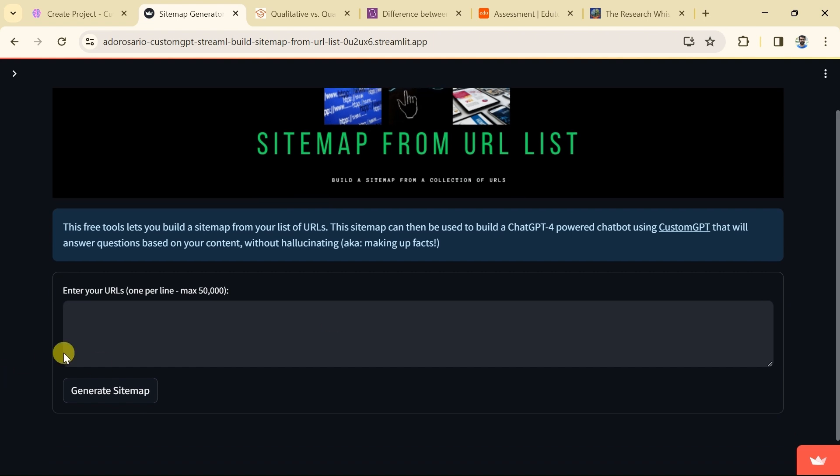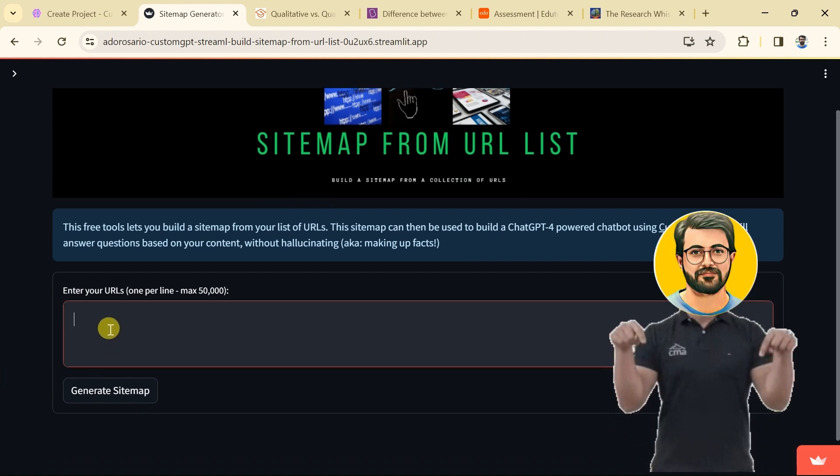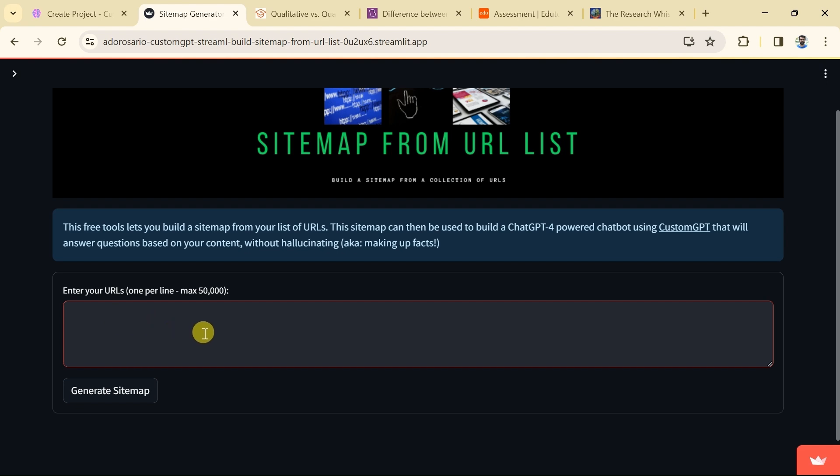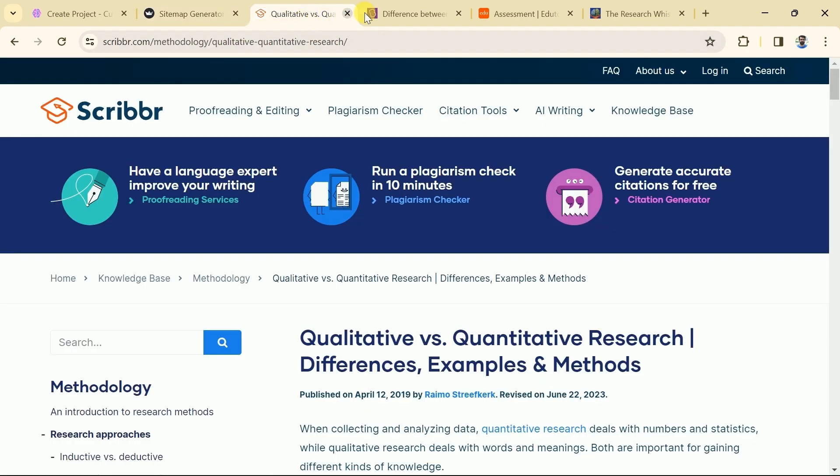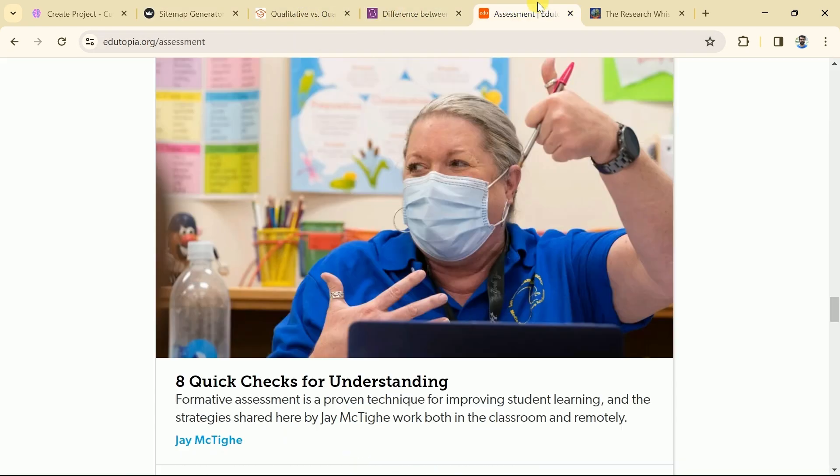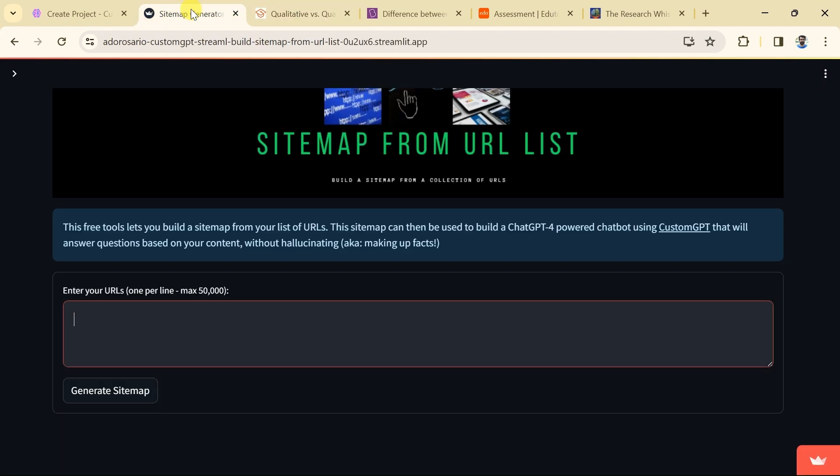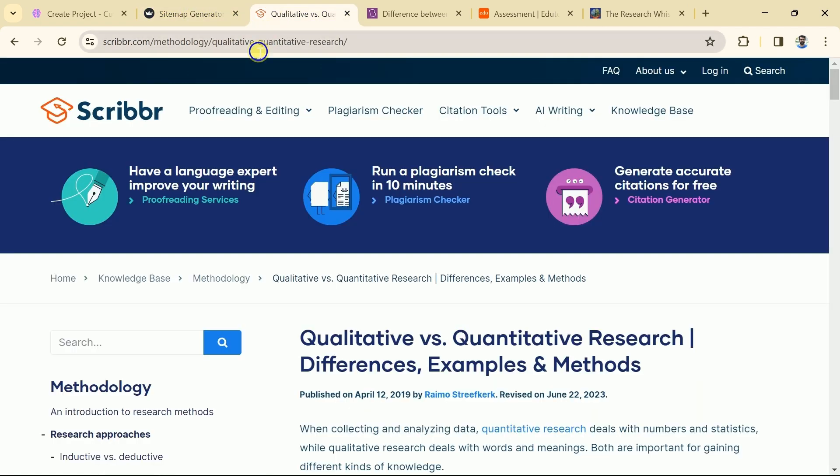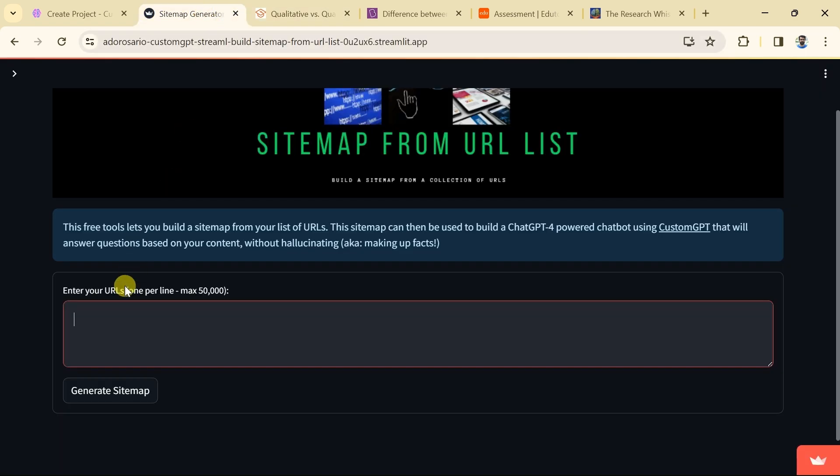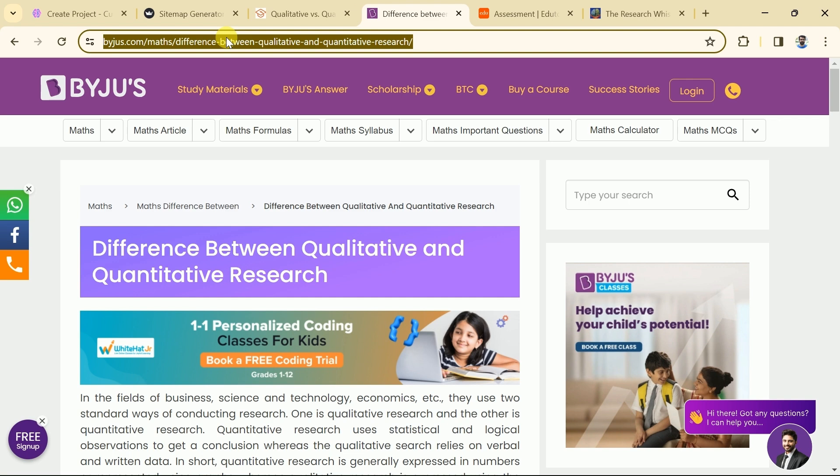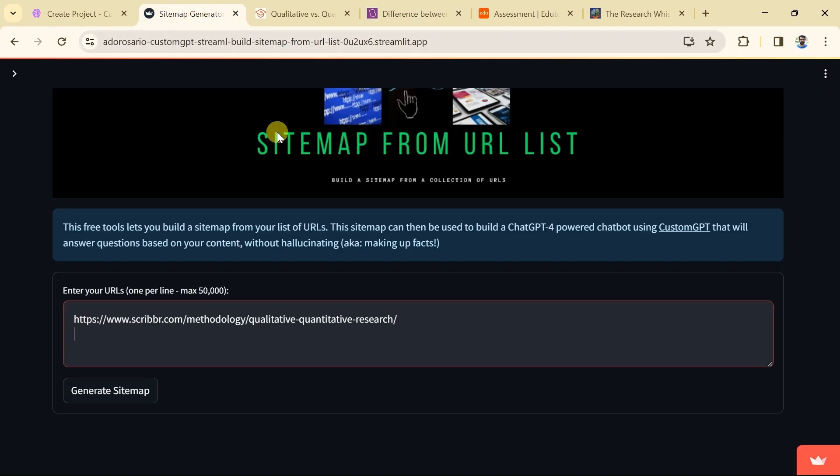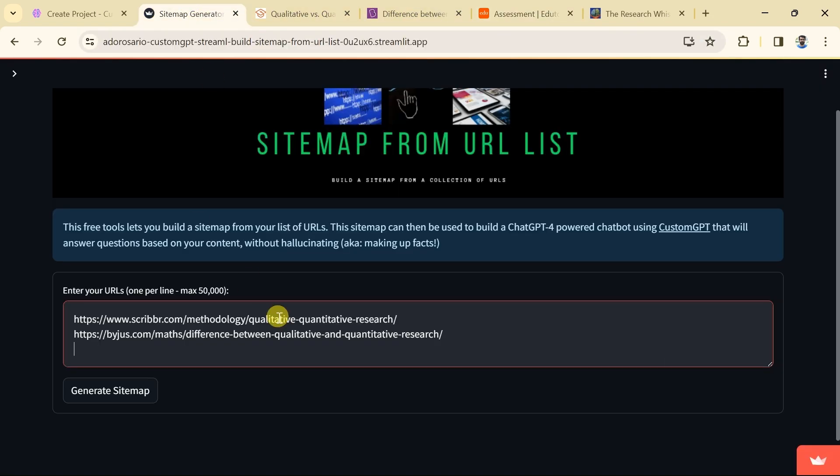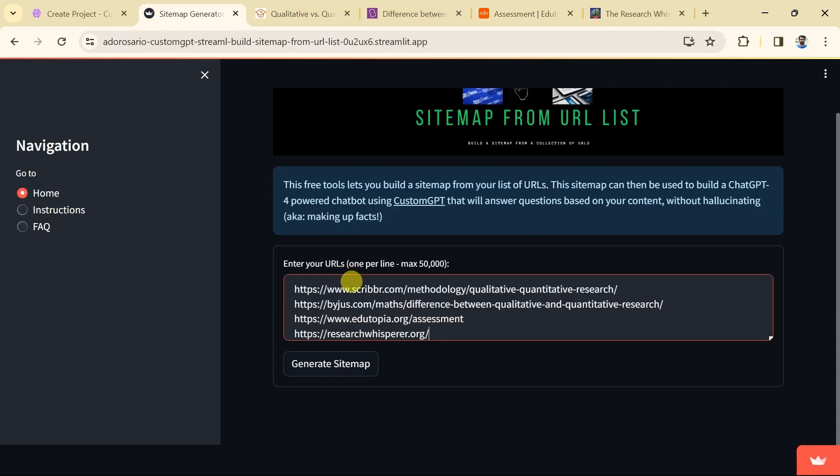We will provide the link in the description which can be accessed easily. Now, we will copy the URL of each website and paste it here one by one. And then this converts the URLs into sitemaps. Let me copy the URL from the Scribber and paste it over here. Then we have the next website URL and we will paste in the sitemaps generator. And finally we will copy the URL from next two websites as well and paste here.